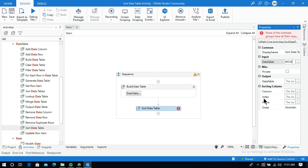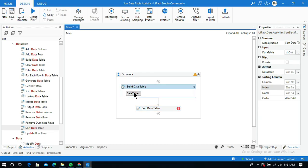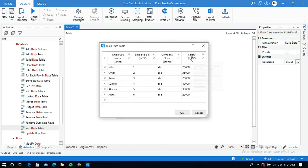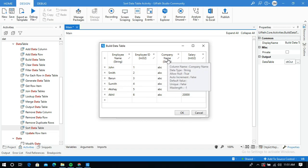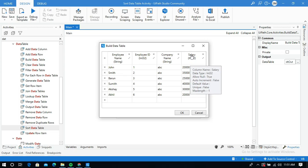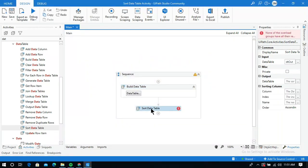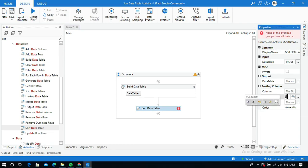I also need to specify some fields like the index. The index refers to which column you want to sort in ascending or descending order. I will give 3 in the index field because the index starts from 0: employee name is 0, employee ID is 1, company name is 2, and salary is 3. So the index of the salary column is 3, and I will give index 3 in the Sort Data Table activity.